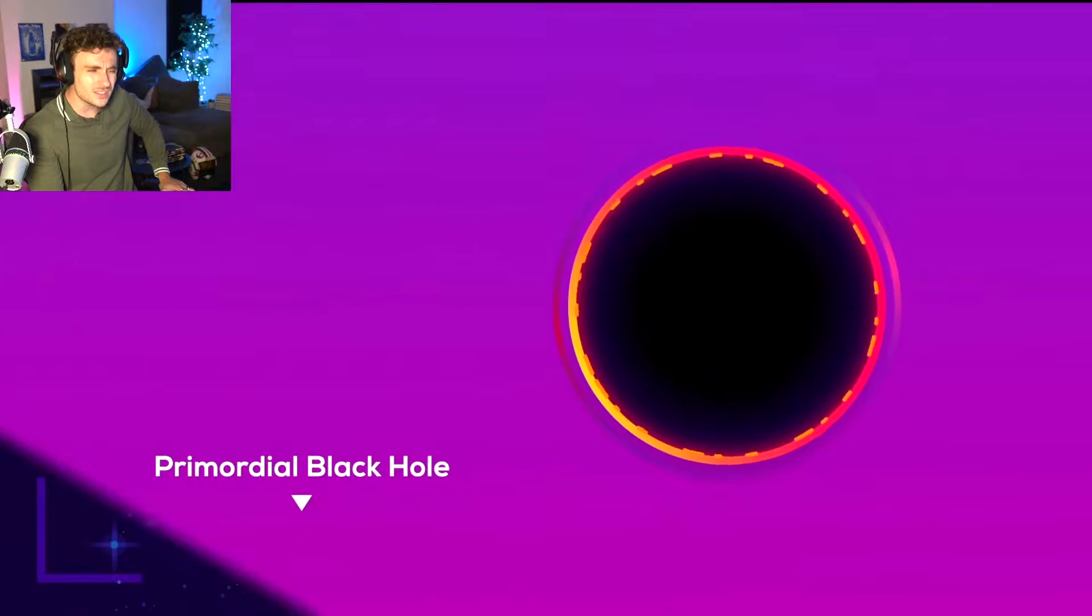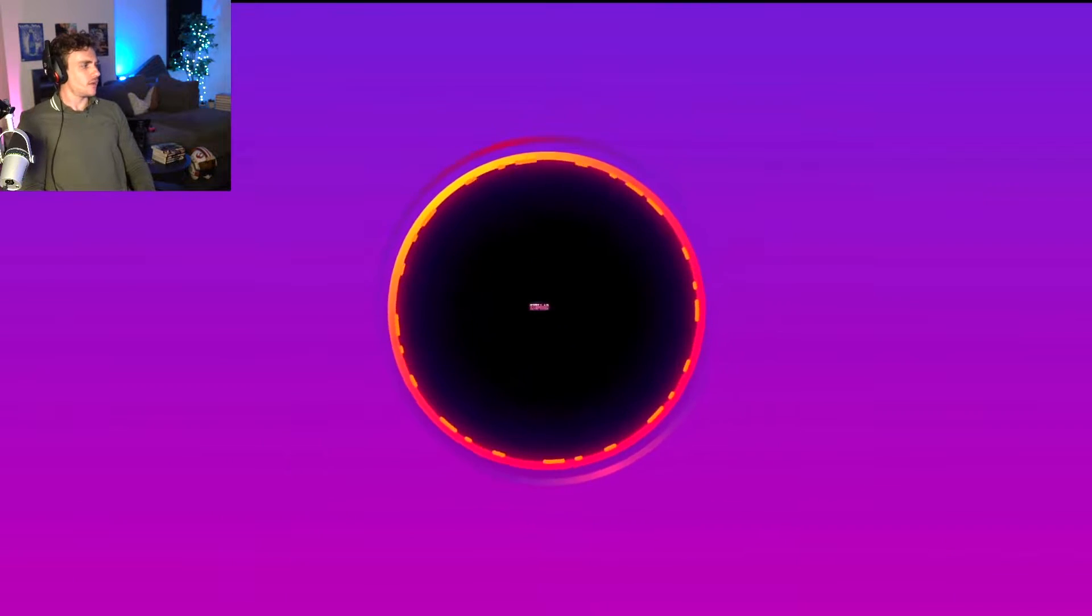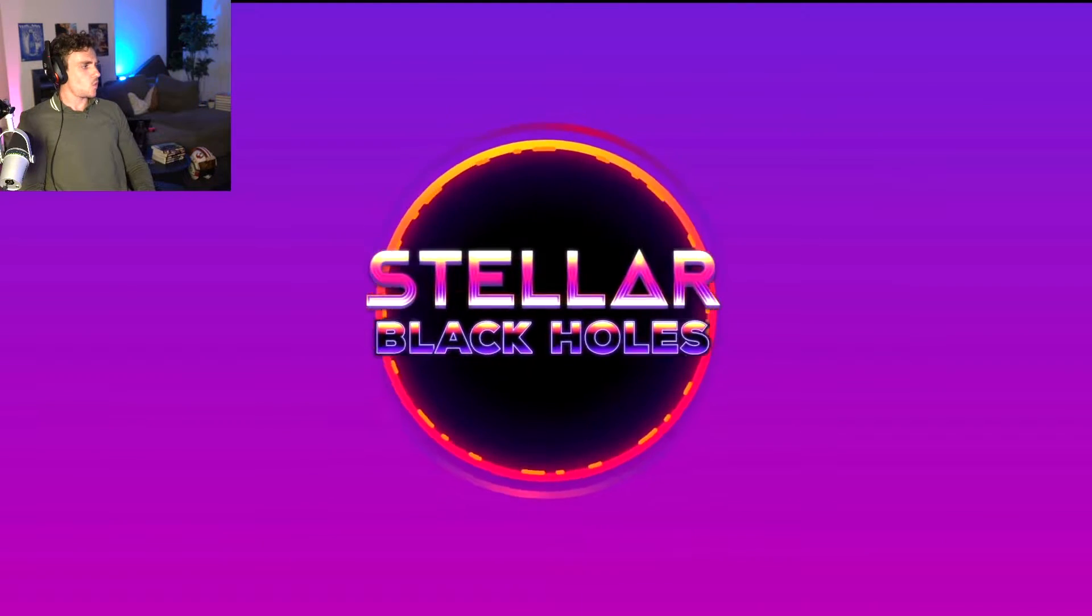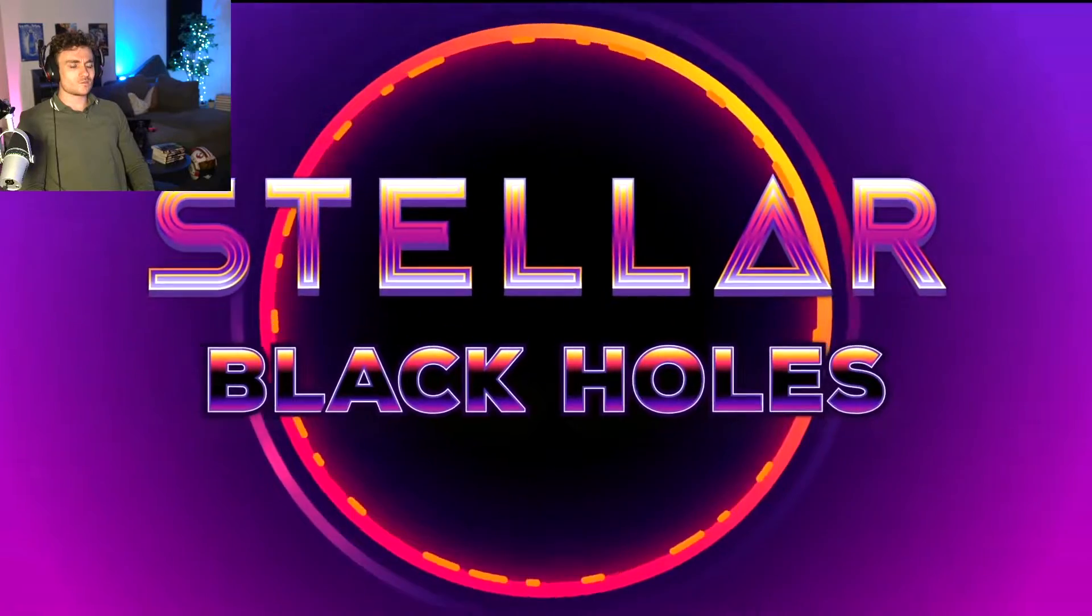What? Let's move on to the kinds of black holes that we know for sure are out there. Stellar black holes.